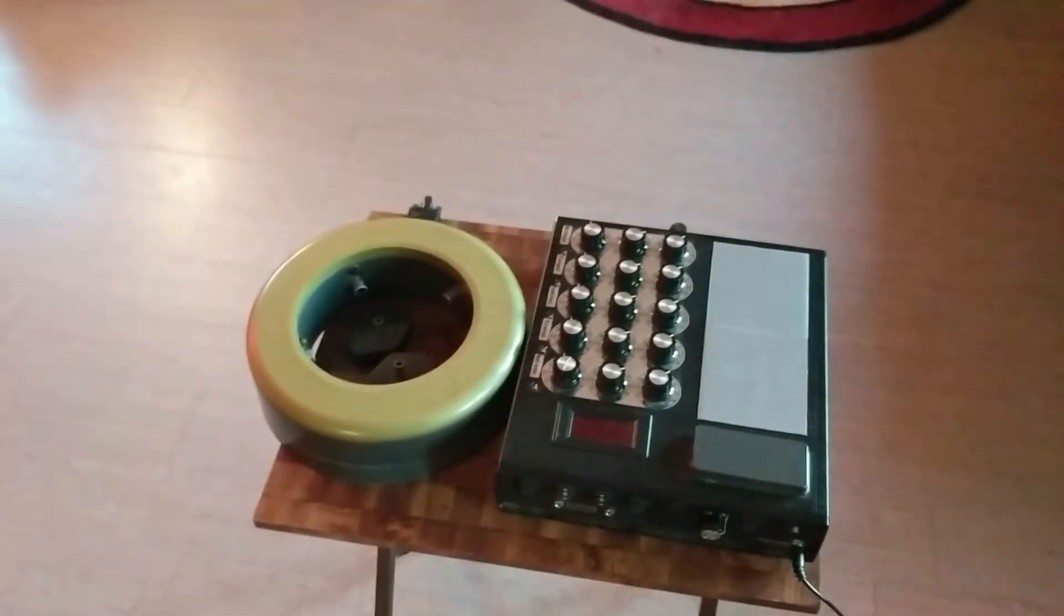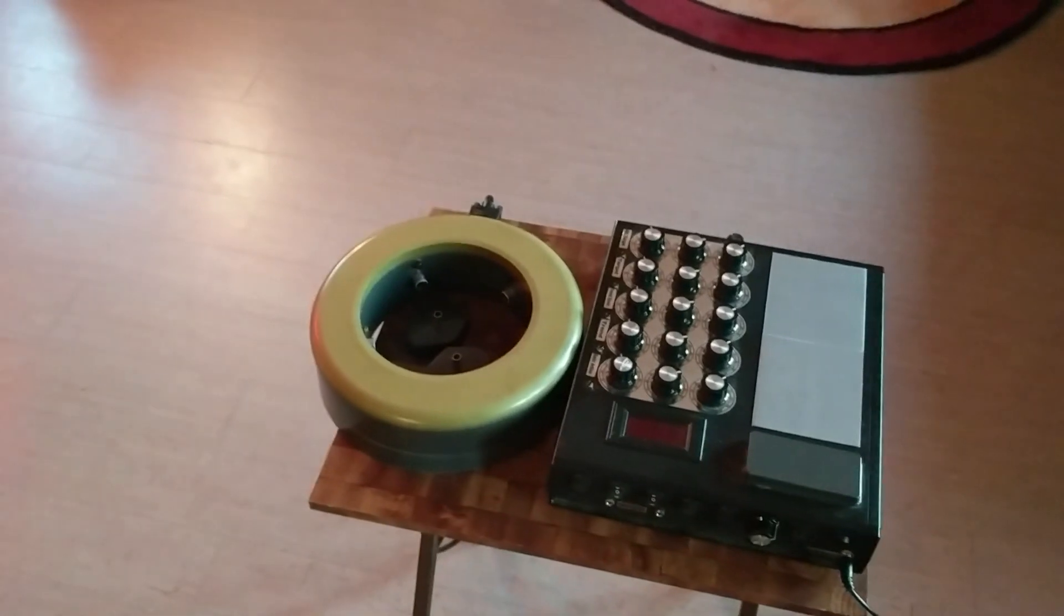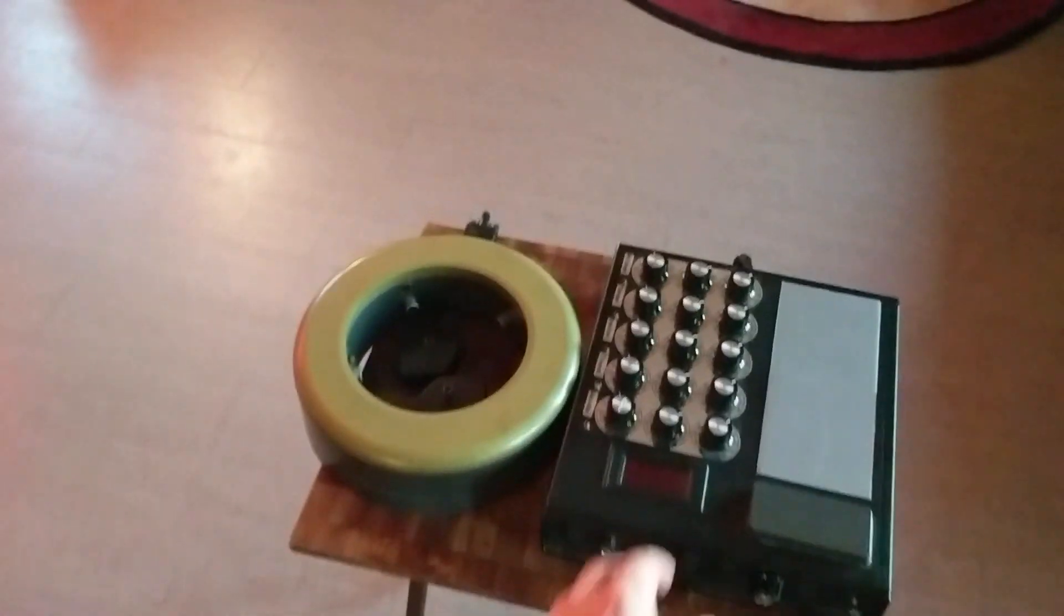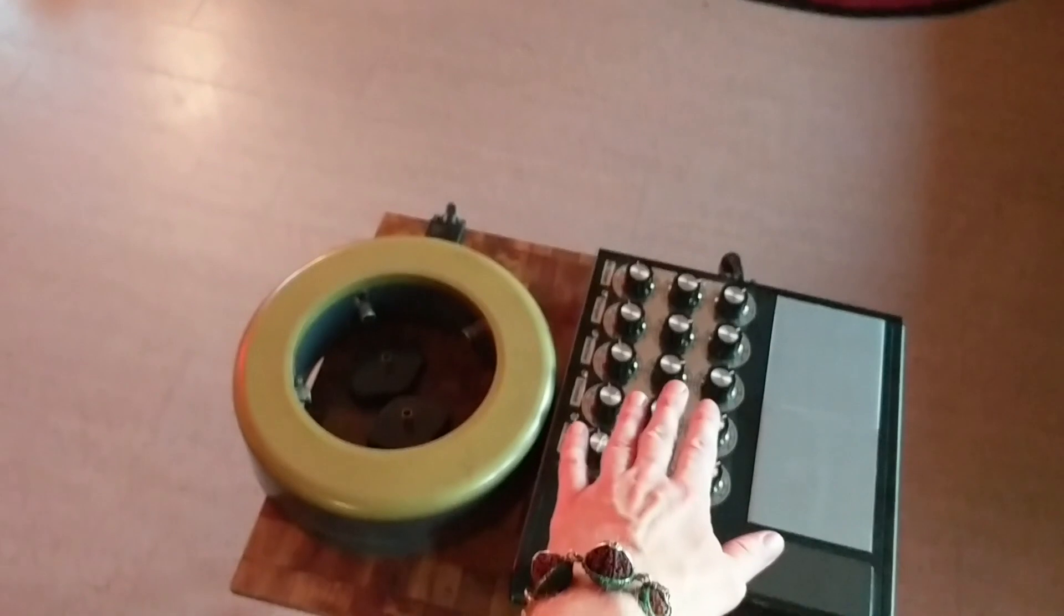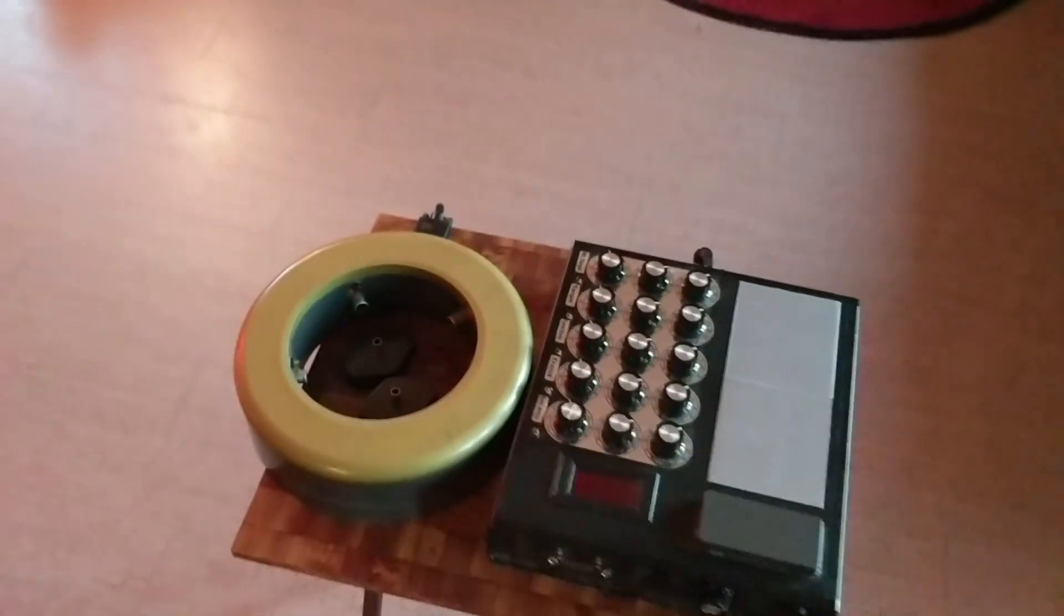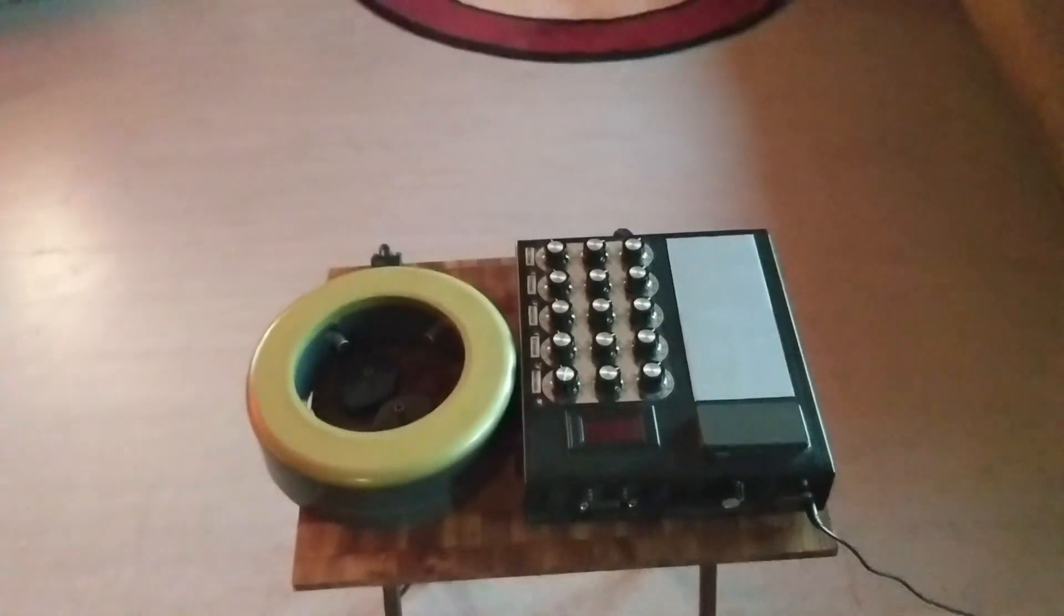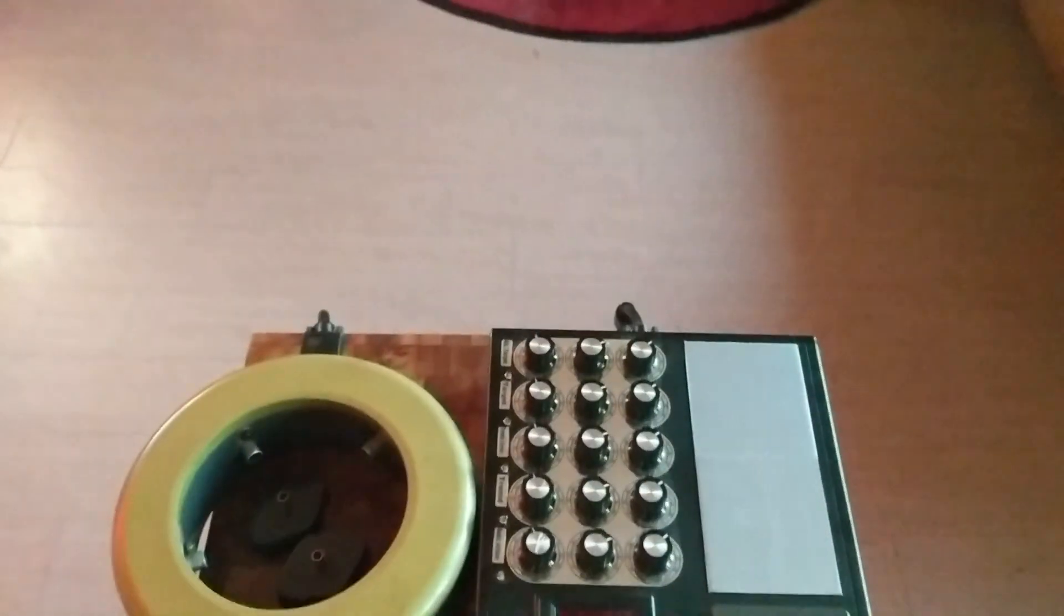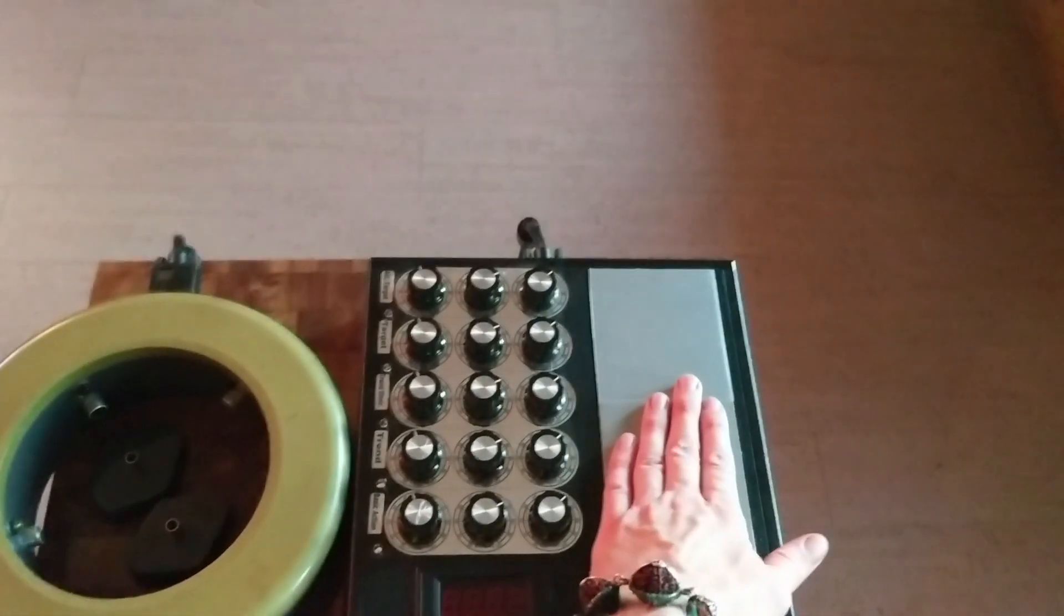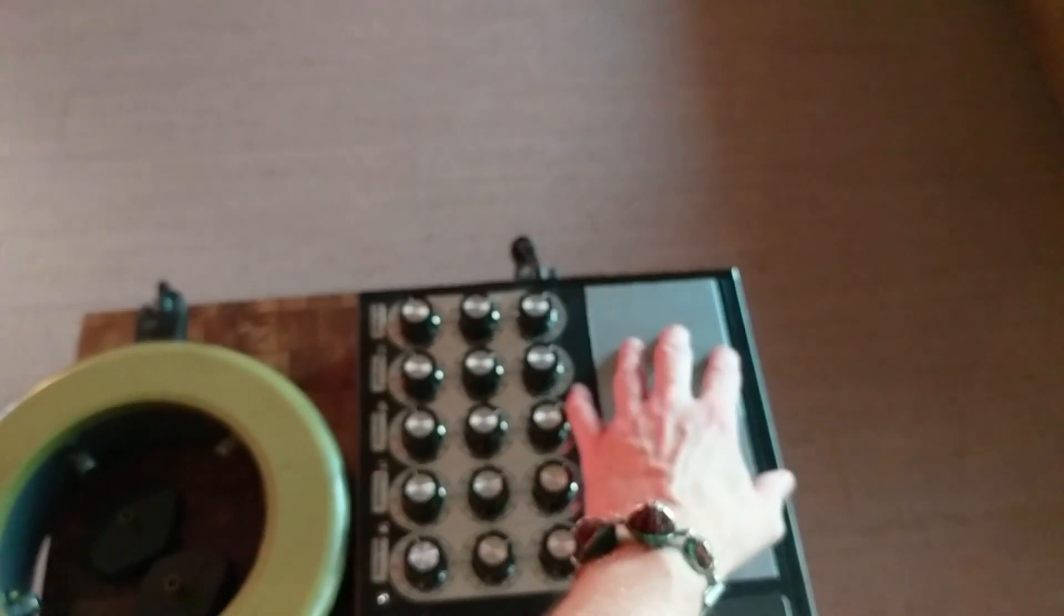It's a really powerful orgone generator or chi generator basically with the radionics function. Radionics simply means action at a distance.